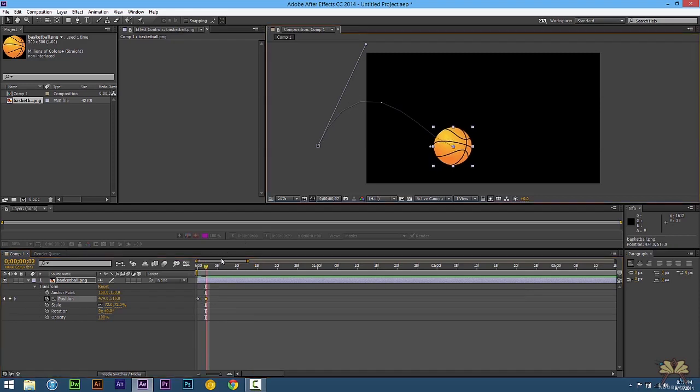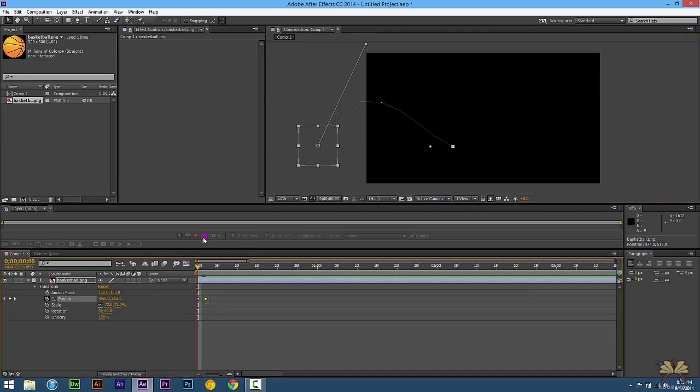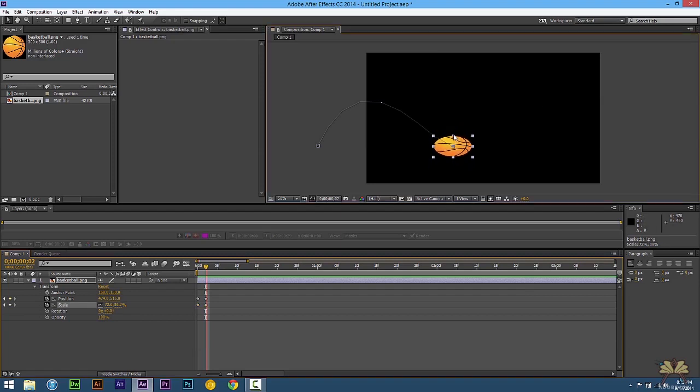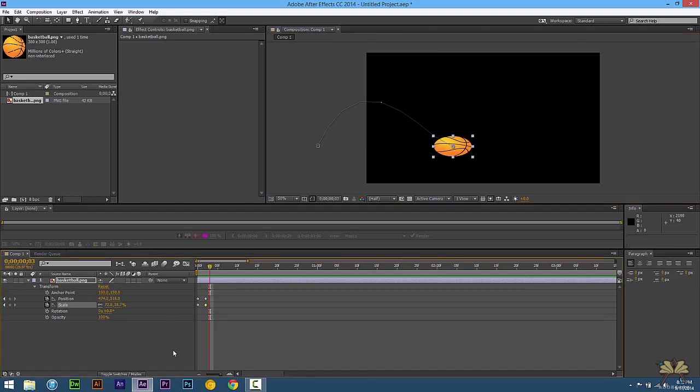Next we're going to set a keyframe for scale. So in the beginning of the timeline we set one keyframe for scale. Right over here we're going to set another keyframe for scale. But we don't have to automatically set it on this transform option. What we can do is come over here and just scale the ball, and you see that the timeline will add a keyframe for you.